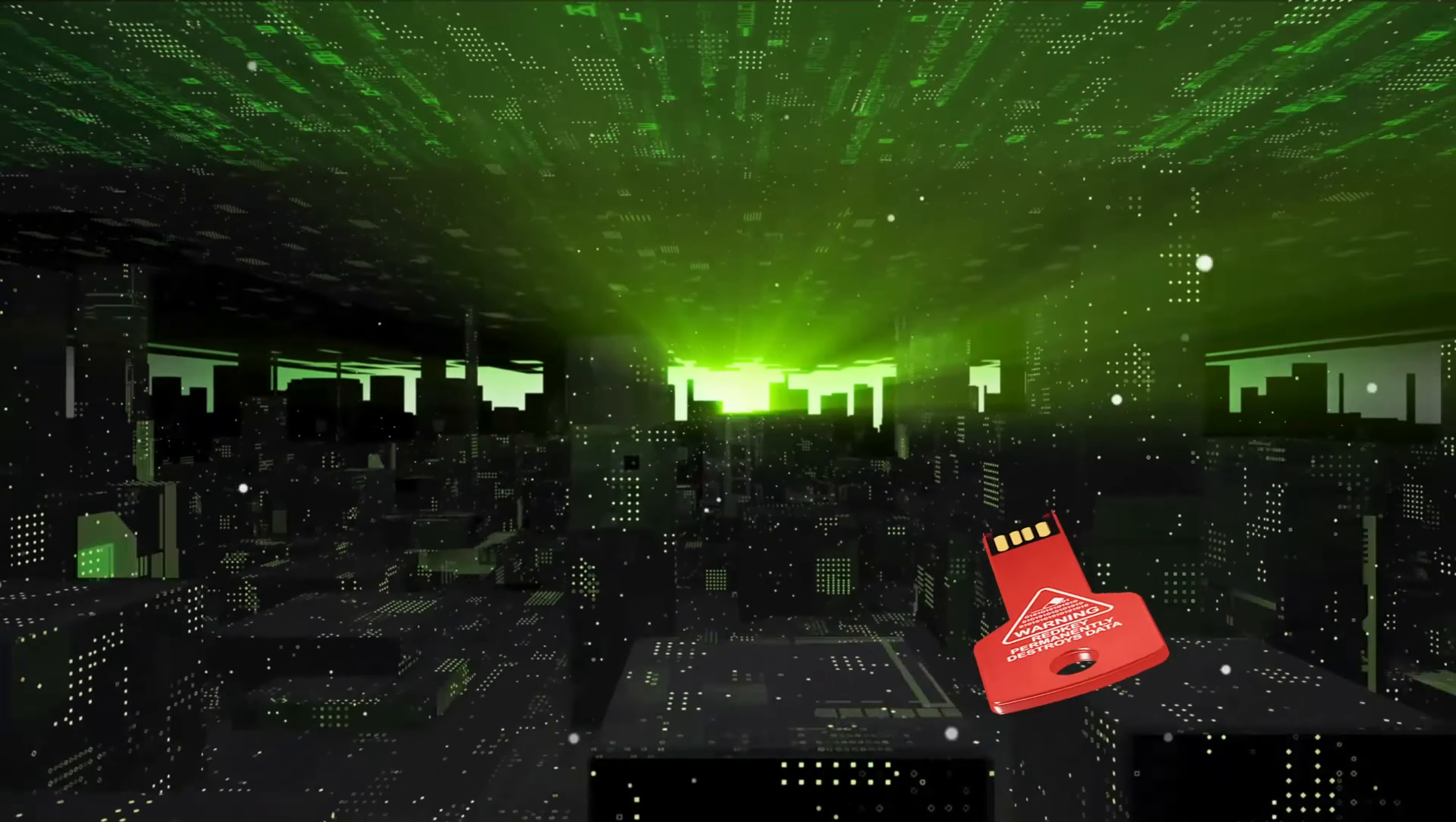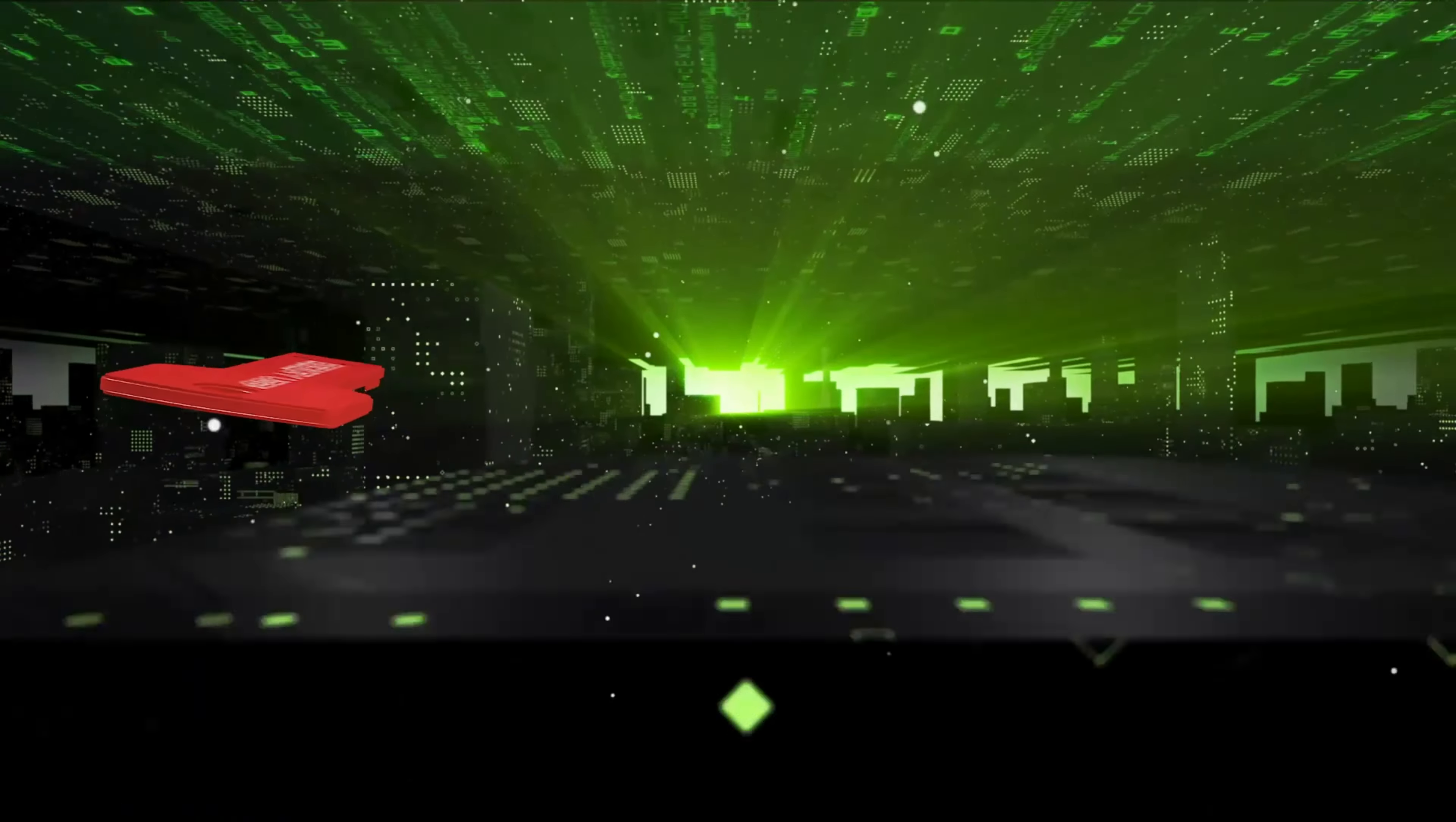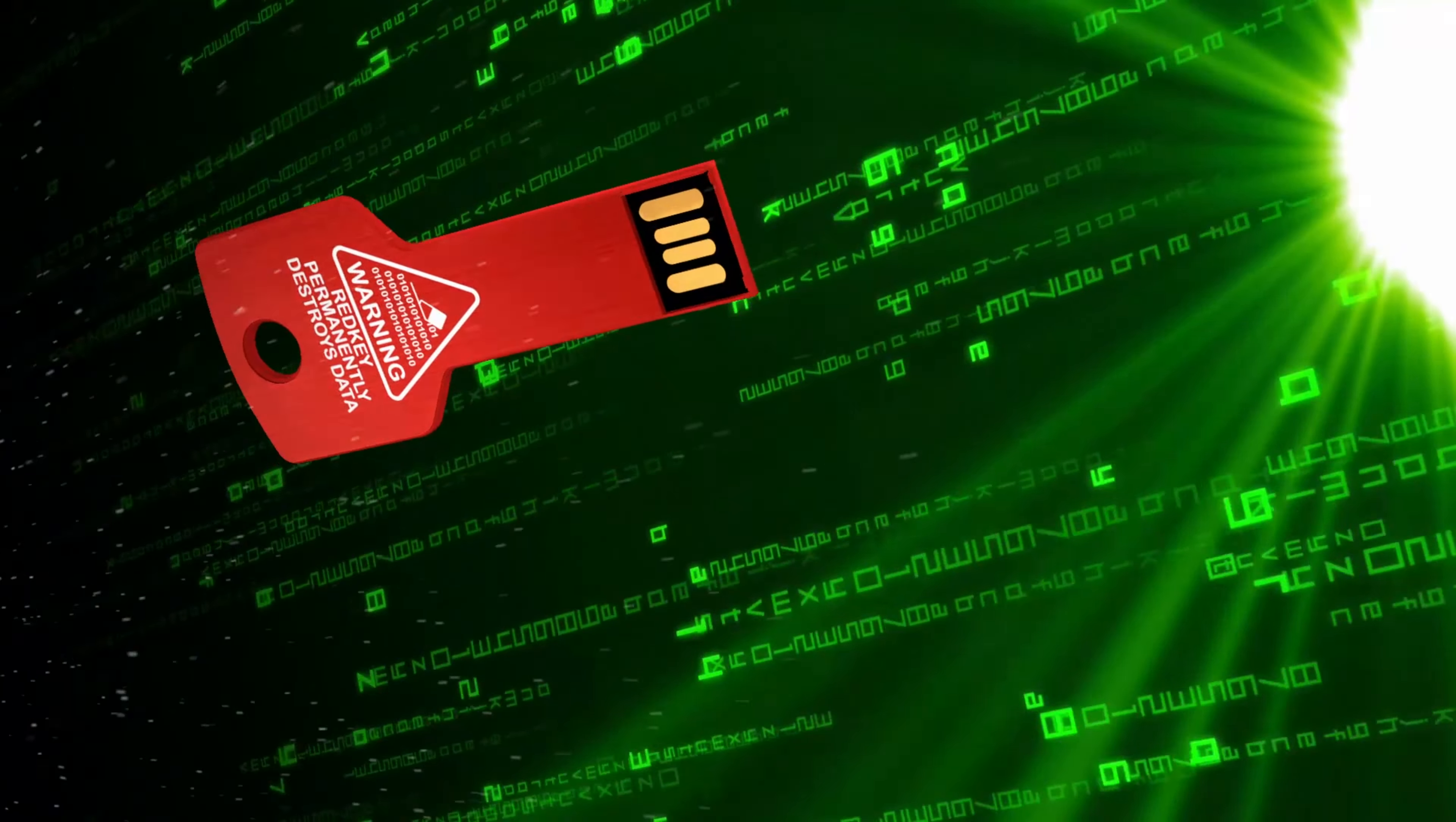It's designed to erase data, not store it. RedKey uses military-grade security to eliminate all the data on your computer's hard drive, every last trace.